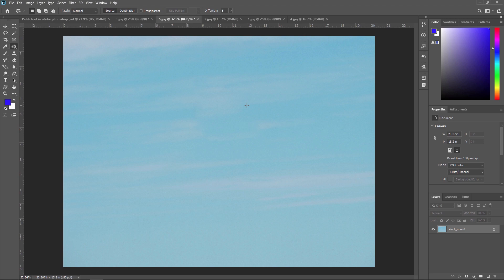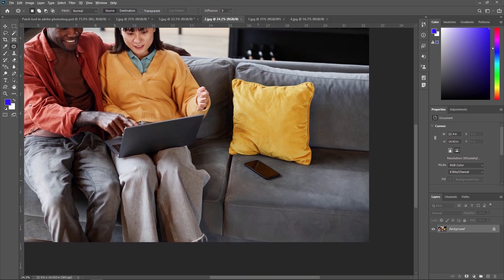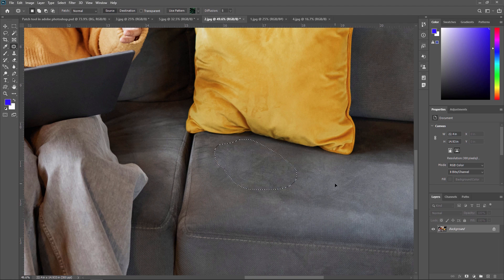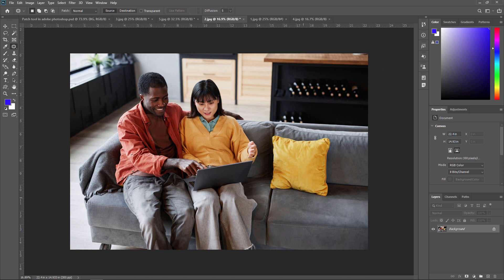Go ahead and give it a try on your own image. Now we are going to our next example where we are going to remove this phone from this sofa. We are selecting the patch tool, selecting this mobile, and just dragging it over here — and boom. This is a very useful and effective tool in Adobe Photoshop to remove any unwanted object or subject from your image.